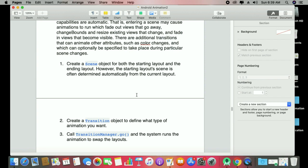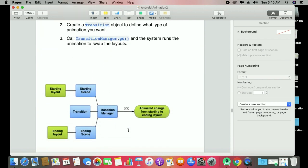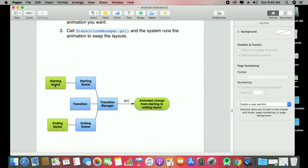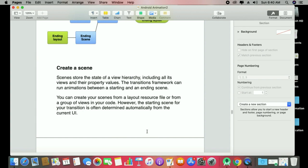The most important classes here are Scene, Transition, and TransitionManager. These make things feel good when you walk through them. With the starting scene and ending layout, you have the TransitionManager. When you call 'go', it animates changes from the starting to the ending layout.